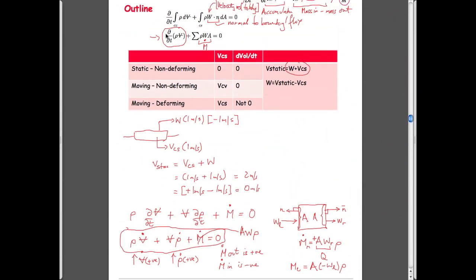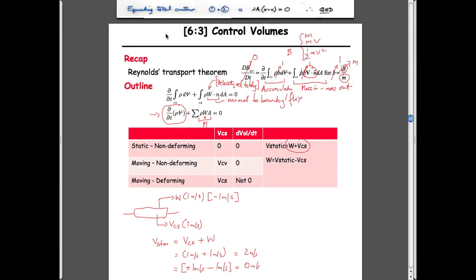The example is relatively straightforward. Looking at these three cases: this is the pipe, this is the jet engine, and this is the balloon flipping around in the atmosphere. The things that differ in each case are that the velocity of the control surface for the static one is zero — it's fixed in space. If it's moving, then it has some velocity.